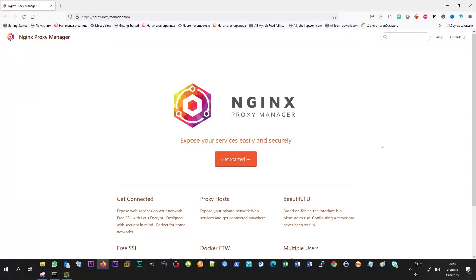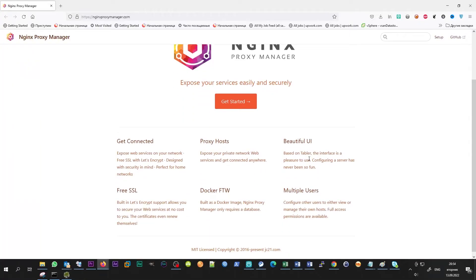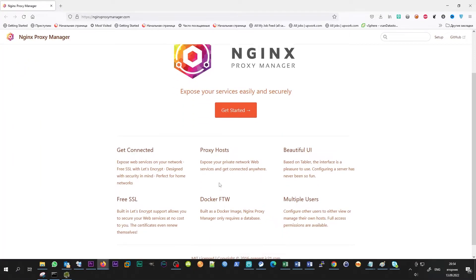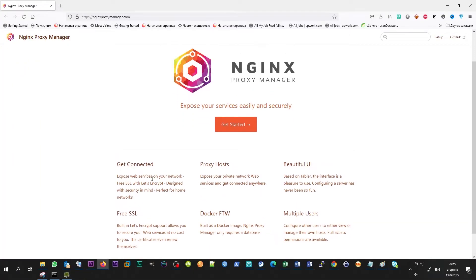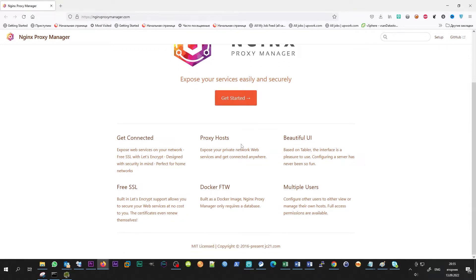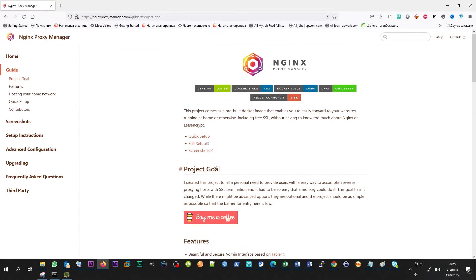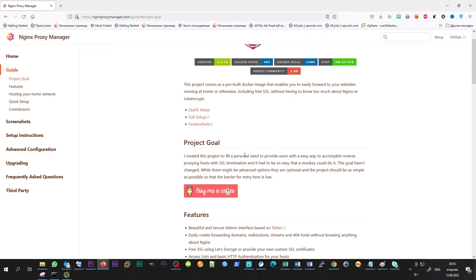There are many products, from very expensive, as they say, enterprise-class, to very simple which we made on their knees, for example, raw Nginx or something like that without any control panel.